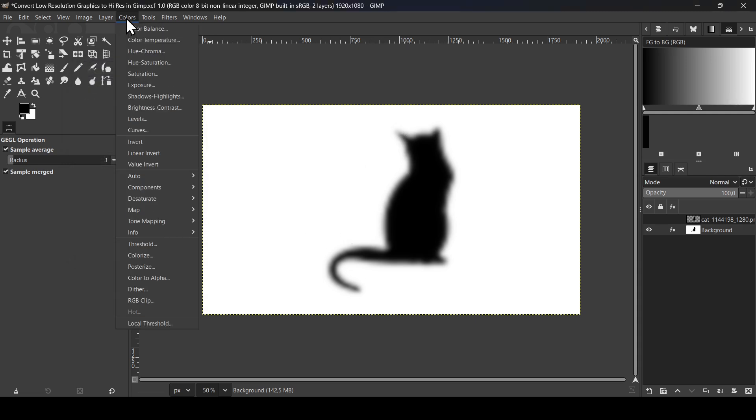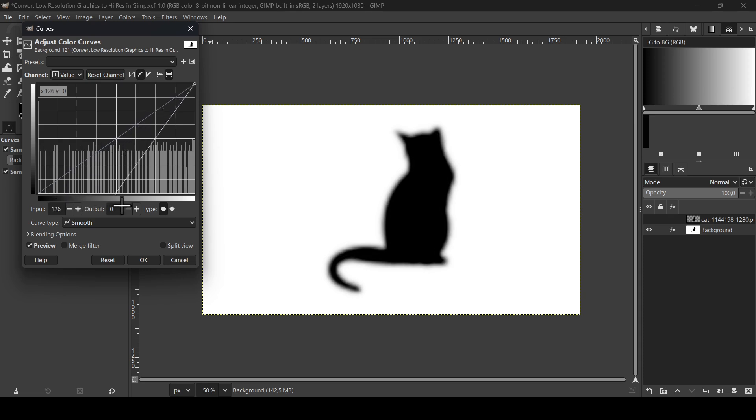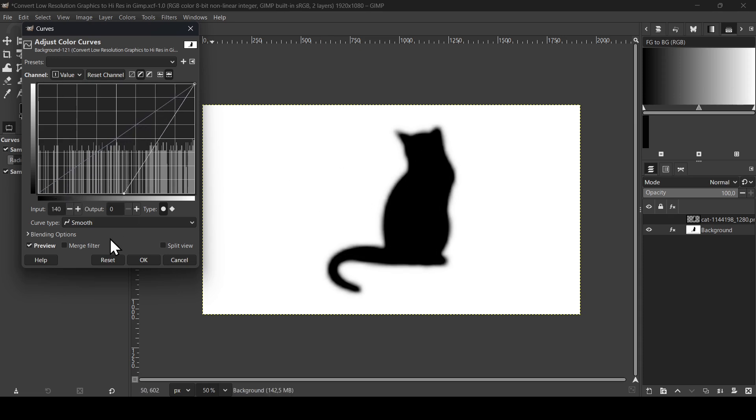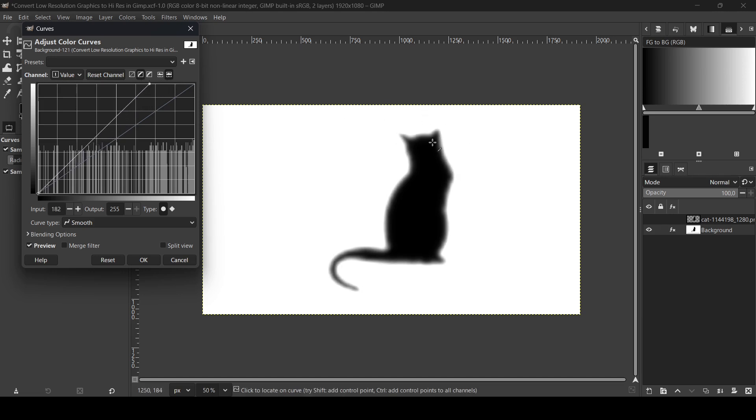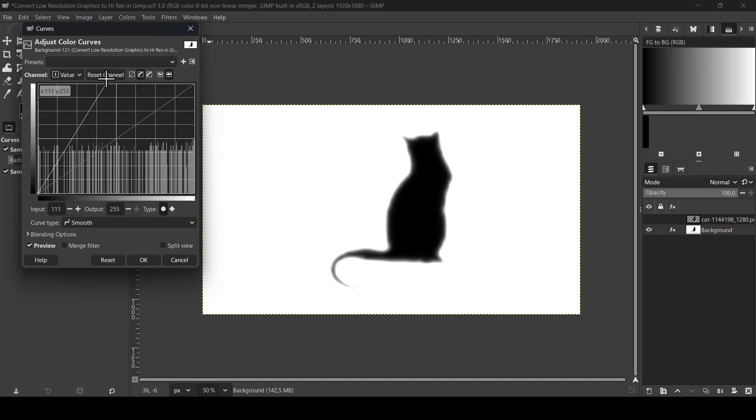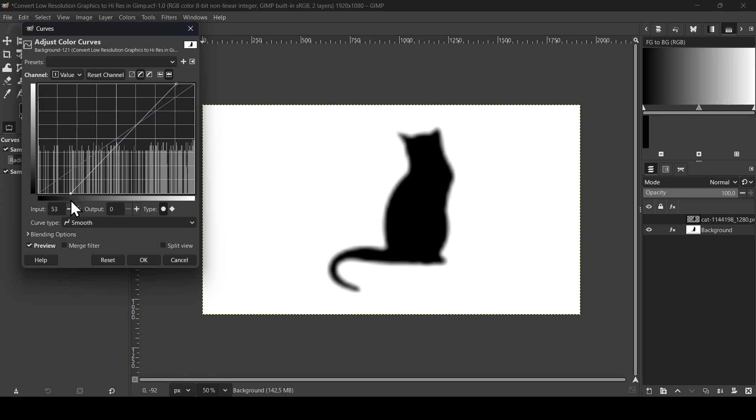Now go to Colors and then Curves. If you move the bottom point here to the right, it will increase the black areas, it will convert the feathering or the blur into black. If I bring this one here and move the top one to the left, it will convert the blur or the feathering to white. So now I just need to move the bottom point to the right and the top one to the left to get the best result. I'm just going to move them slowly so I can have the best result.